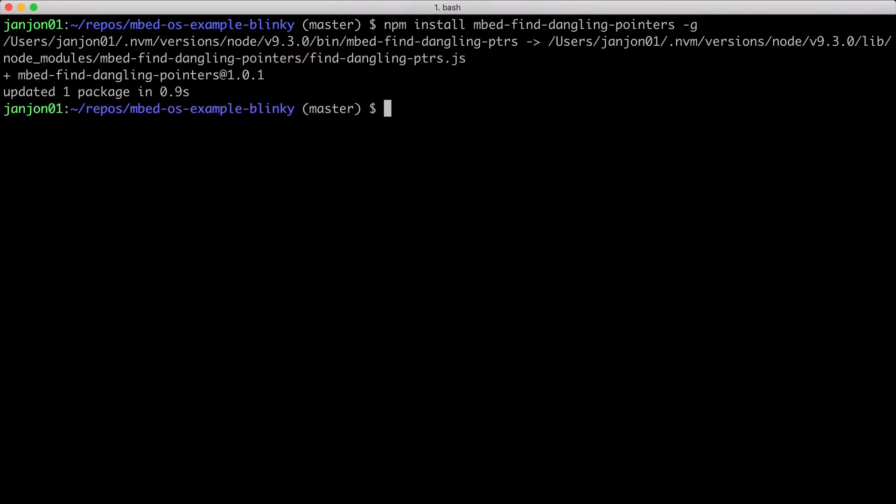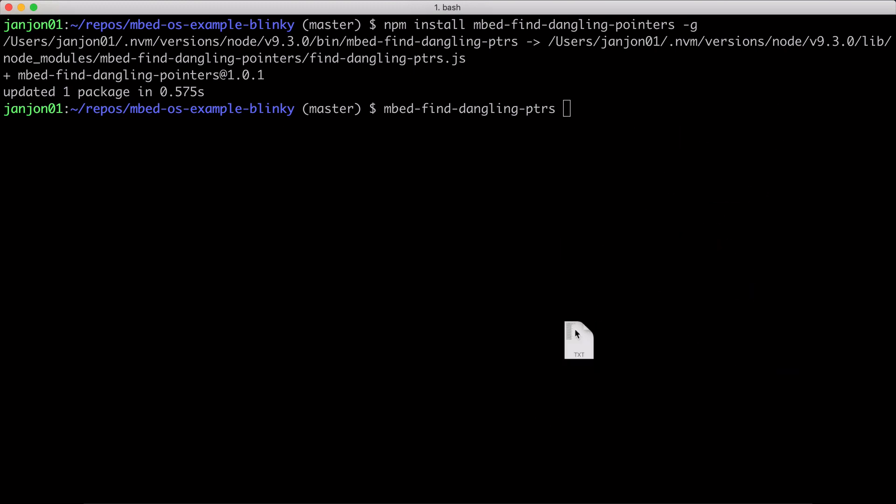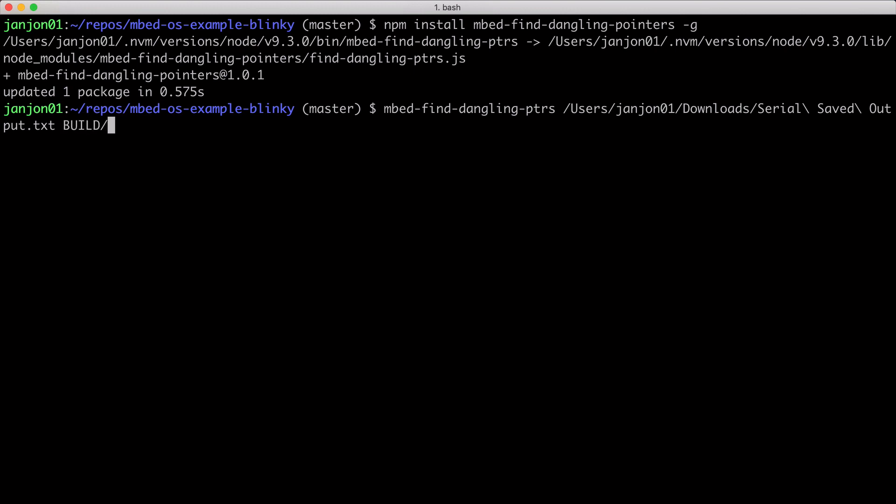So after installing mbed-find-dangling-pointers, we can call it. The first argument we're going to pass in is the log file from the serial monitor. And the second argument is the ELF file, which contains the debug symbols.